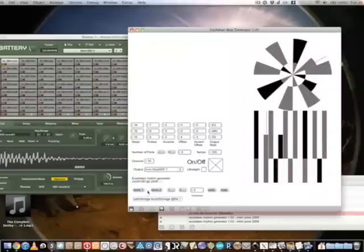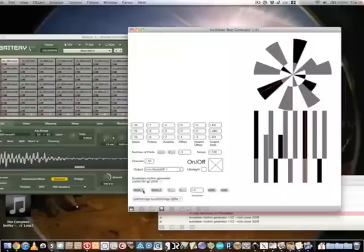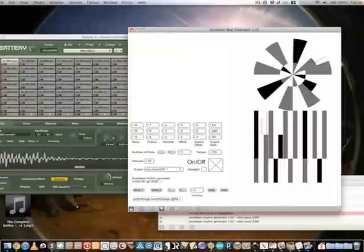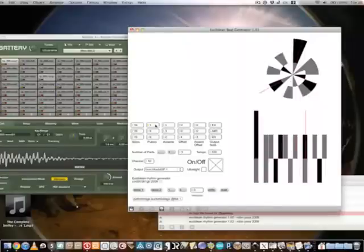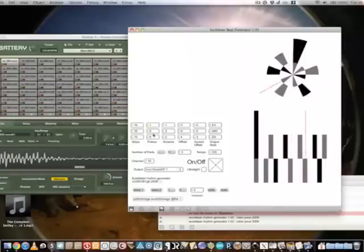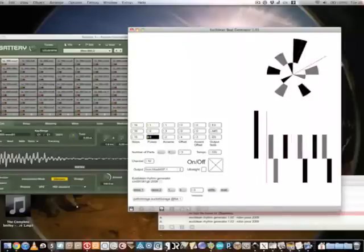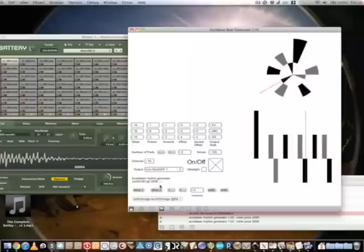When you've found material that you like, you can store a pattern, create some changes to it, store the second pattern,